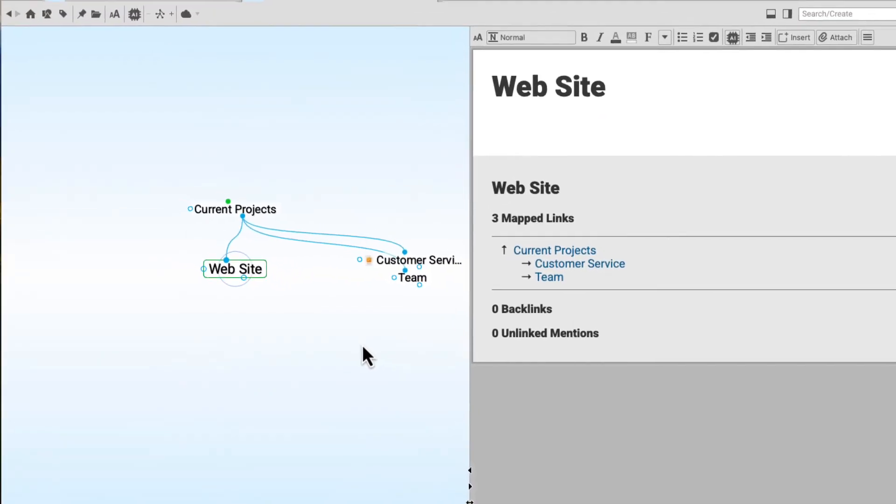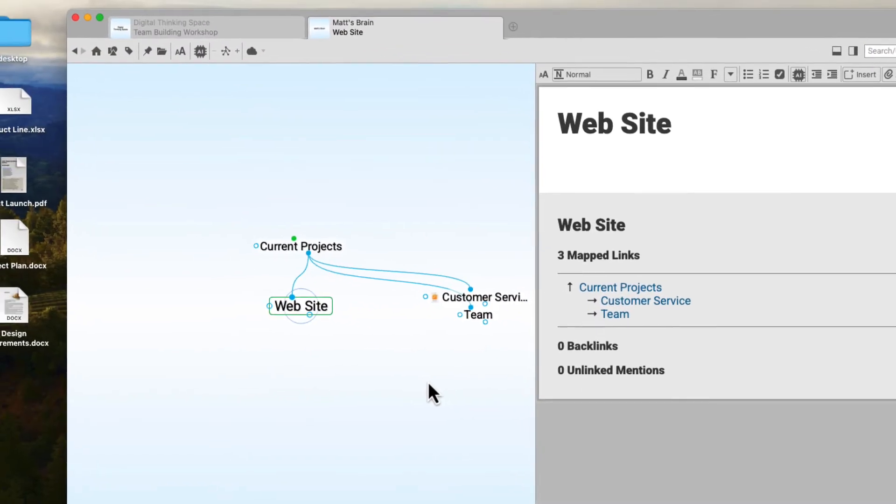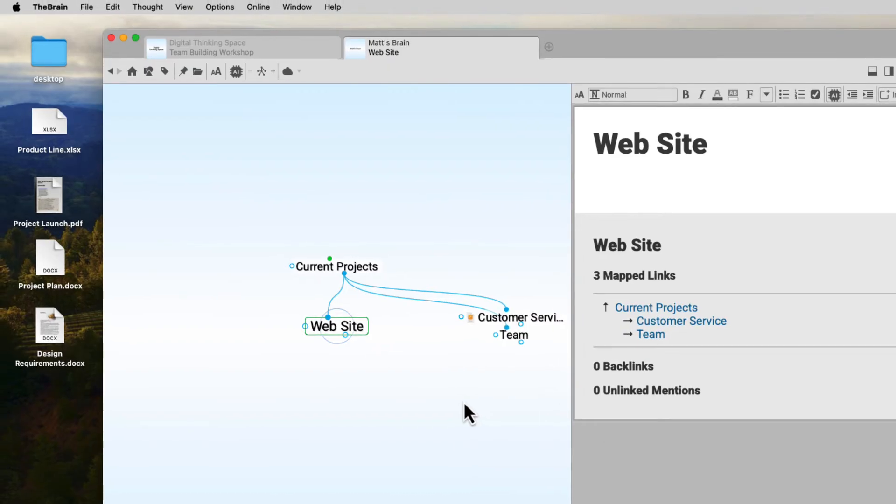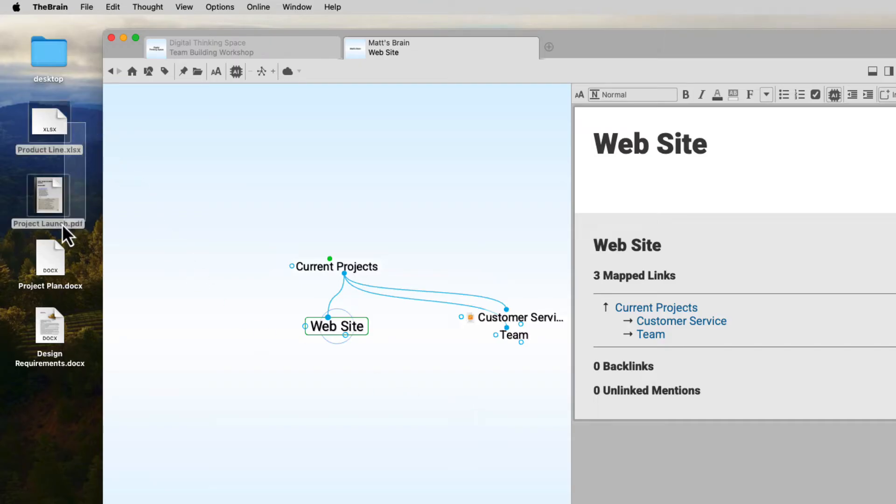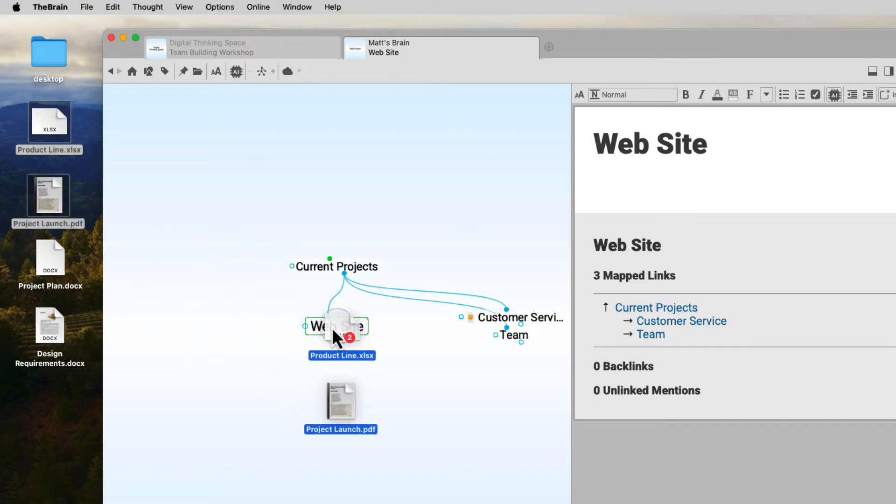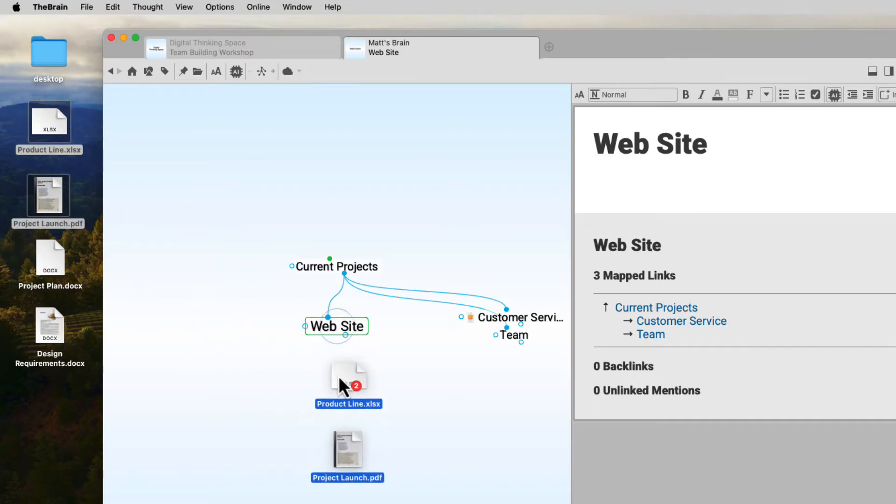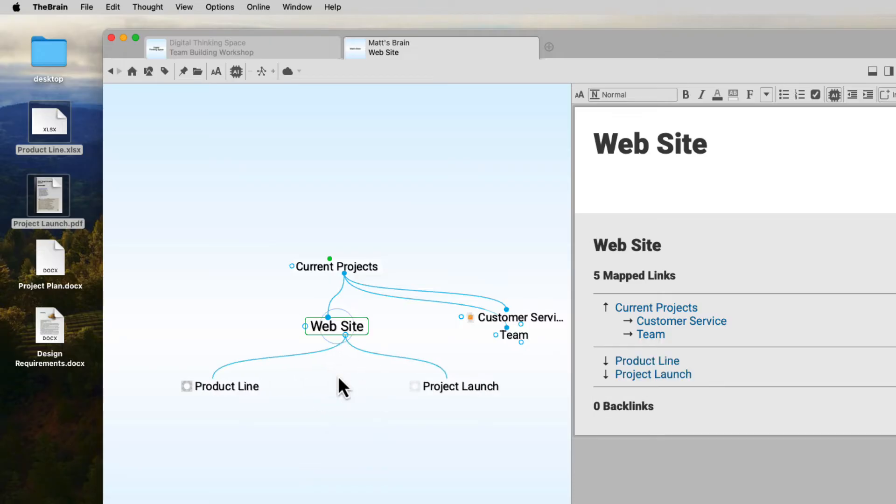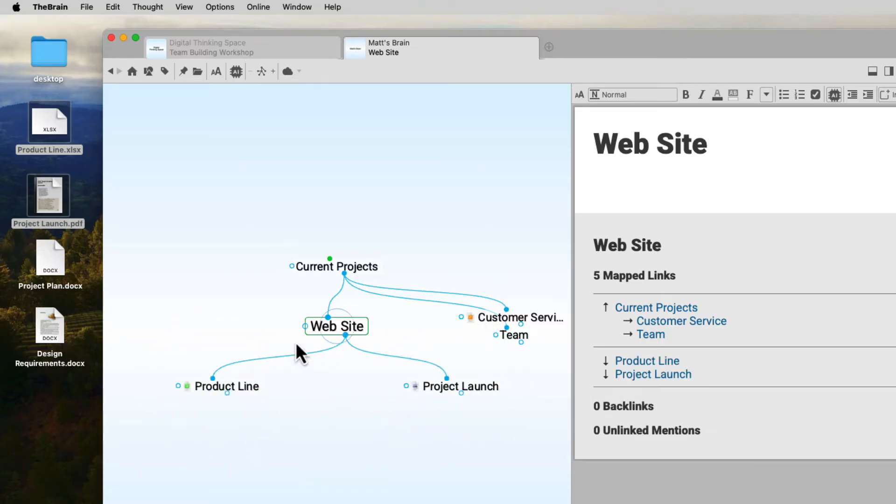In fact, I have some documents on my desktop for a new website project that I would like to organize in my brain. I can drag and drop a single file or multiple files to an existing thought or underneath the active thought to create new child thoughts. My document is copied into the brain as an attachment.